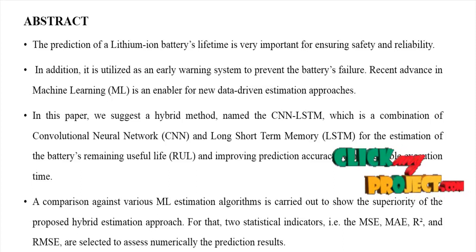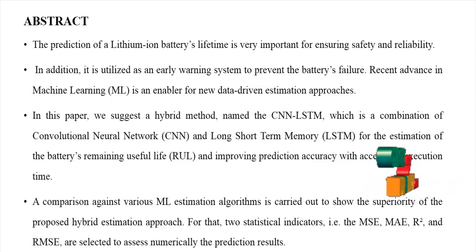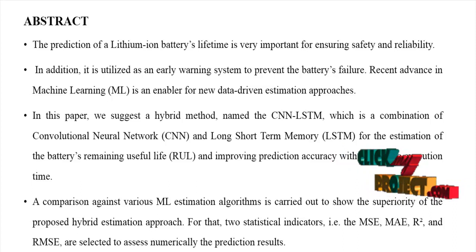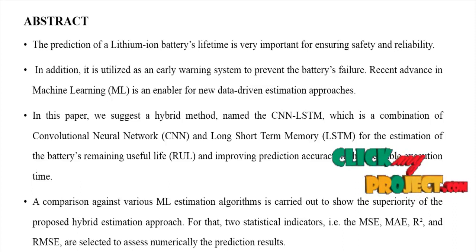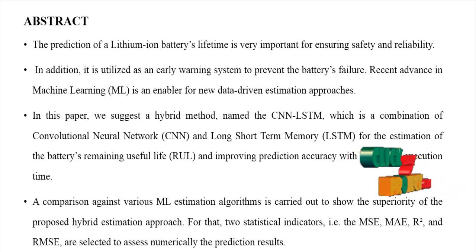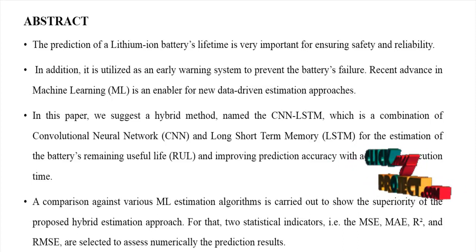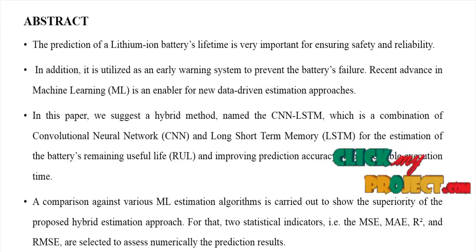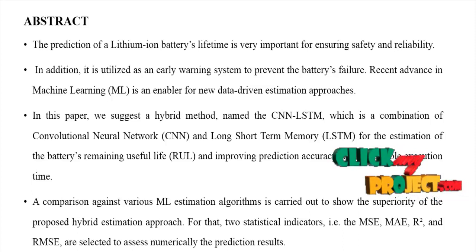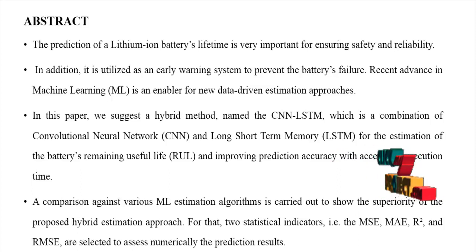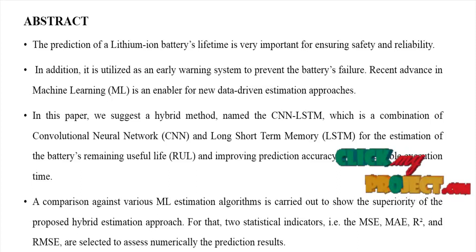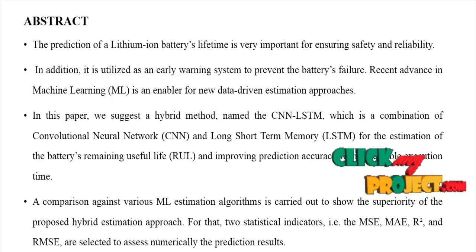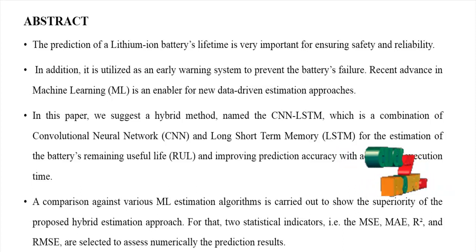The main objective of our project is to detect or classify effectively the remaining useful life for lithium-ion batteries. Then we have to implement the deep learning methods, the hybrid deep learning methods, and enhance the overall performance.